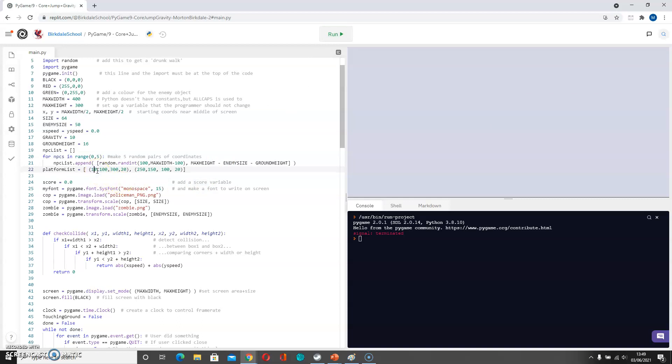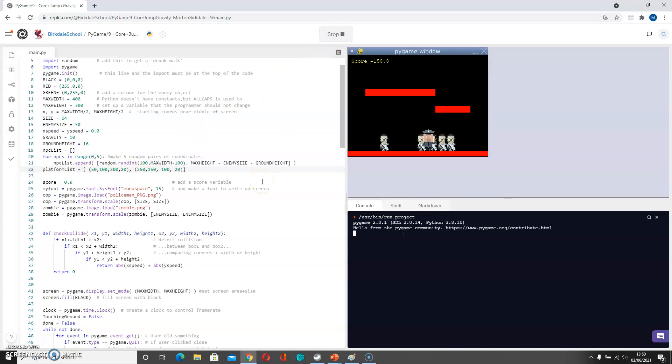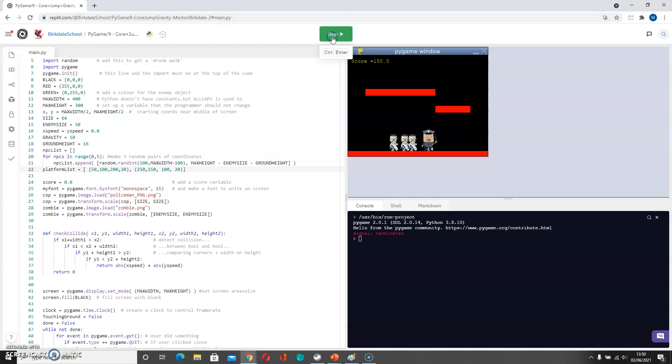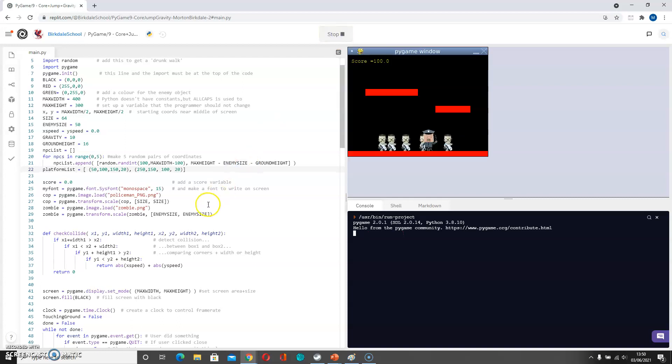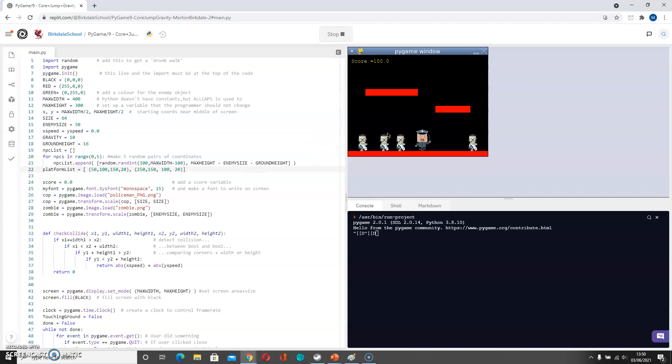I'm going to go for 50 and 100 here, and then maybe only 200 wide. And that looks like something that's going to be a bit more useful, perhaps too wide now. So maybe only 150 wide. And there we have some platforms that it would probably be useful to jump between.